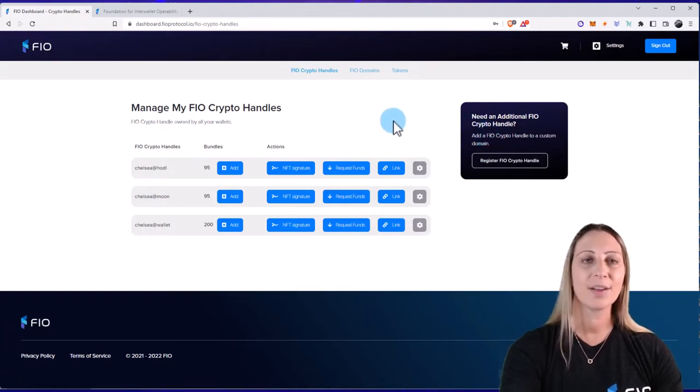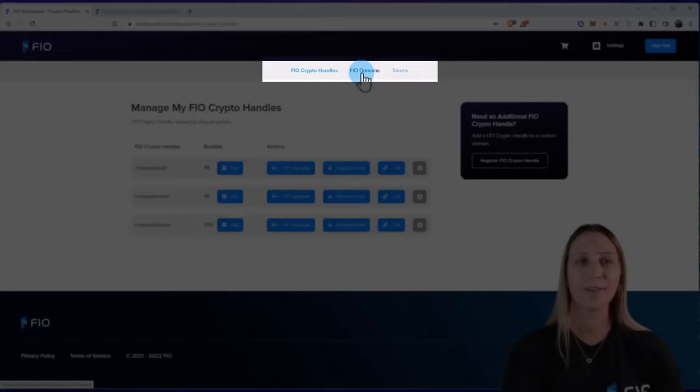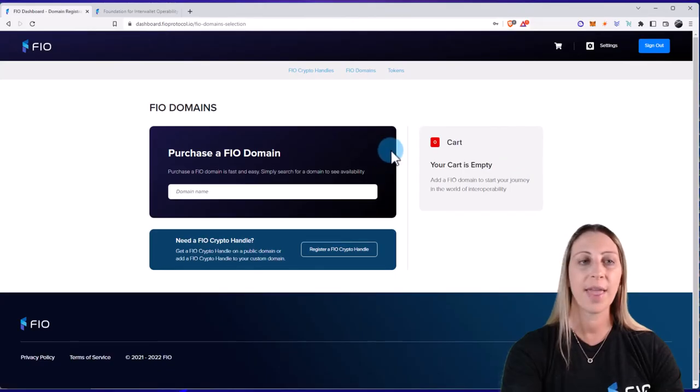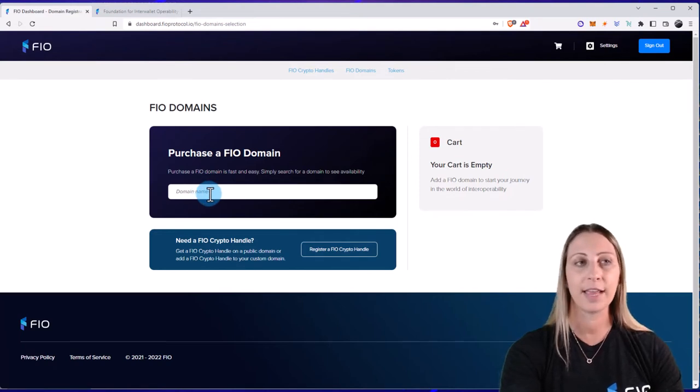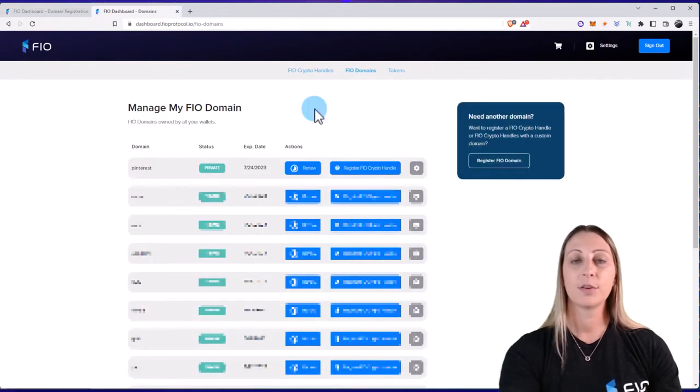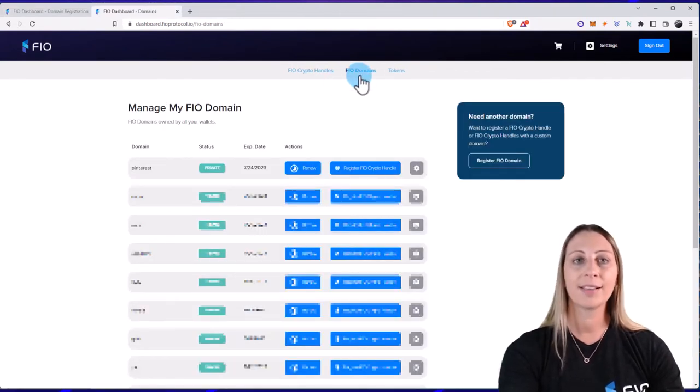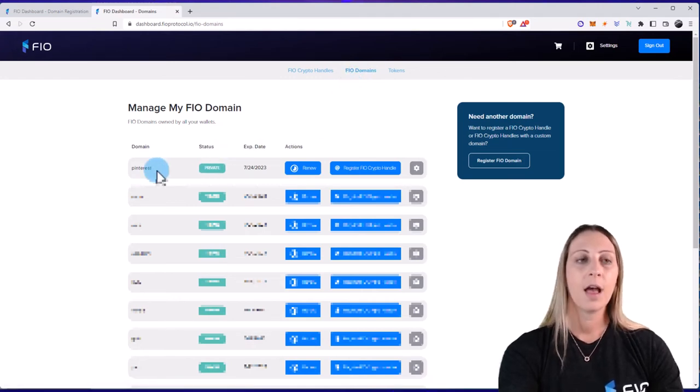Next, I want to touch on FIO domain. So to register a FIO domain, you can click on FIO Domains and then Register FIO Domain. And then you can go ahead and search here to see if it's available.